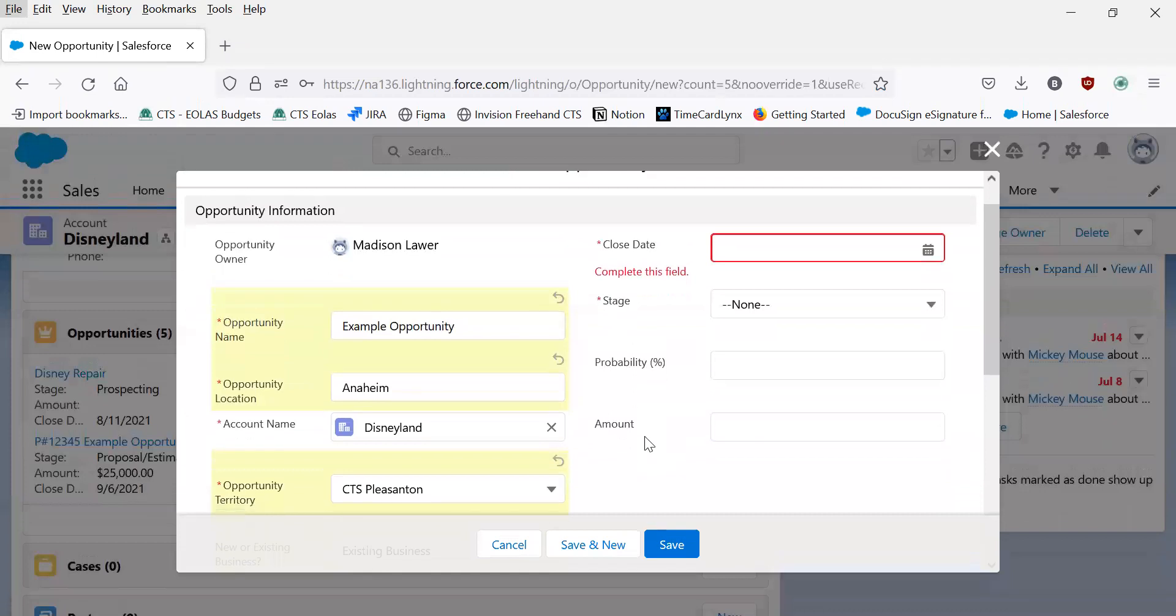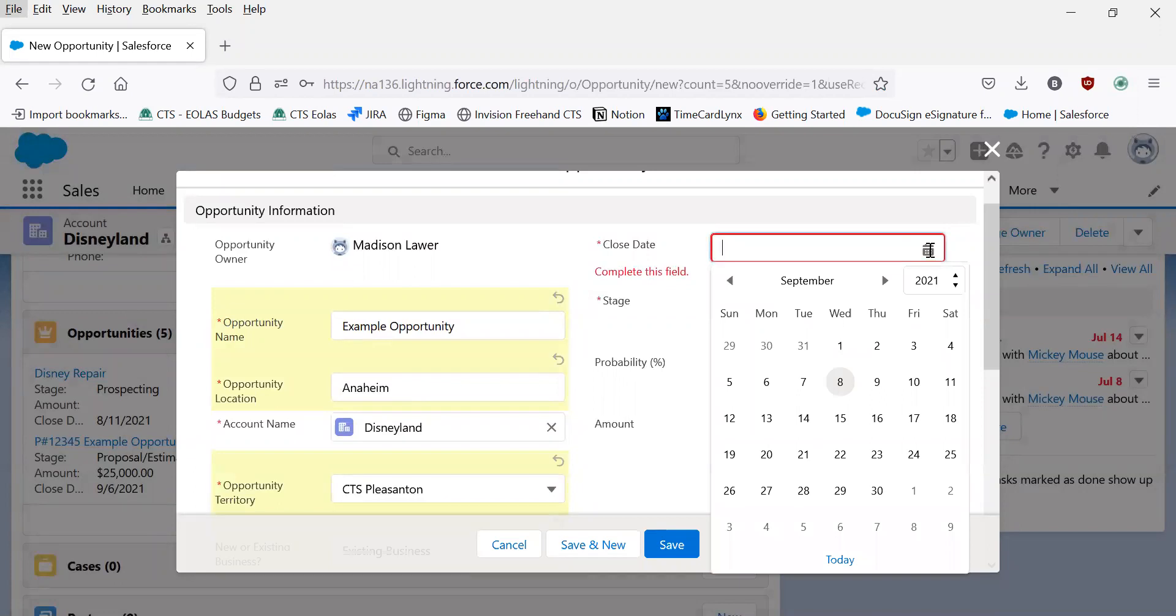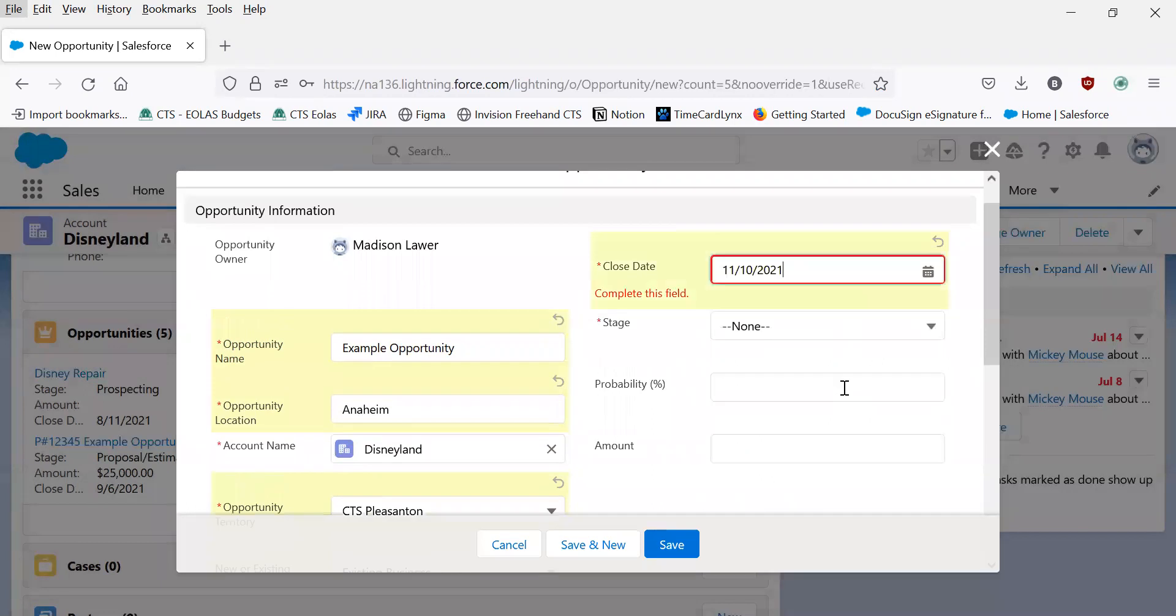Now that we've filled that out, we'll navigate back to the top. And for this example, I don't have a specific close date, so we'll just say about eight weeks out from today.